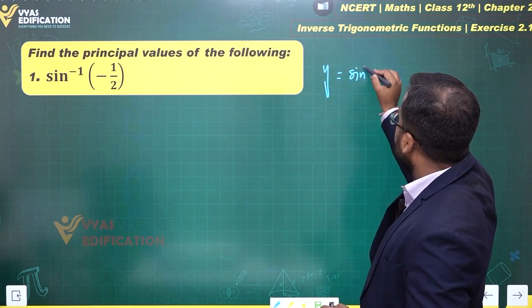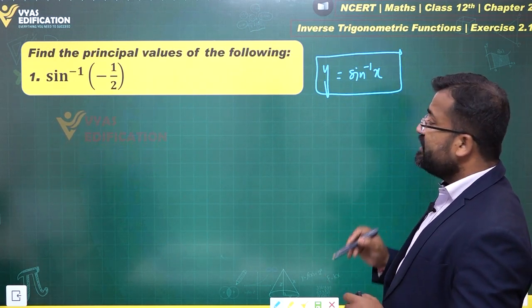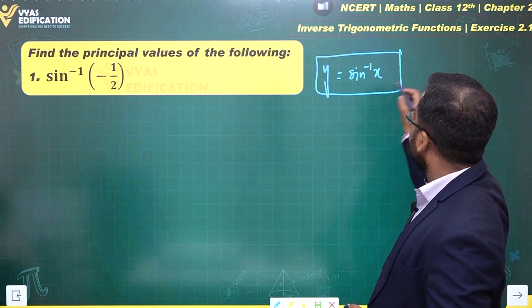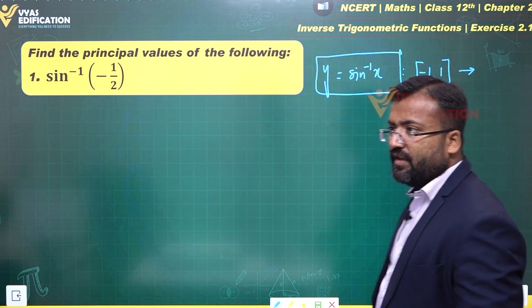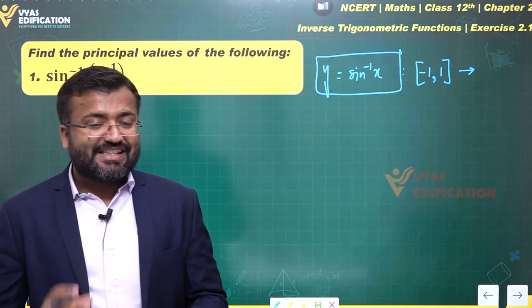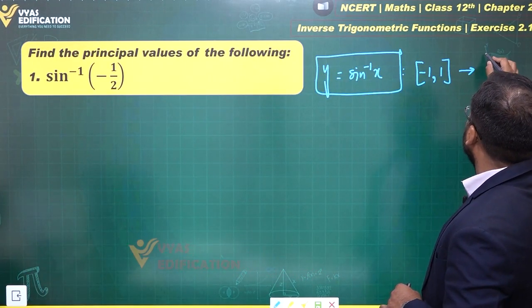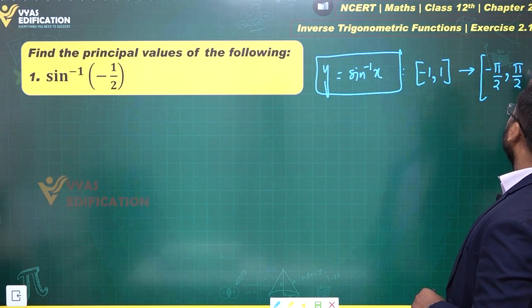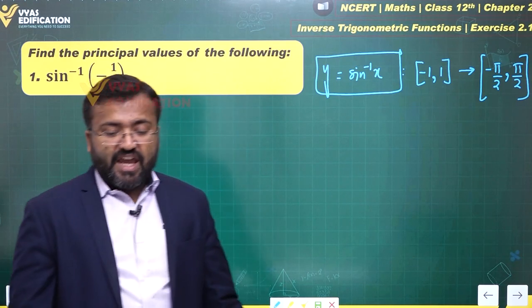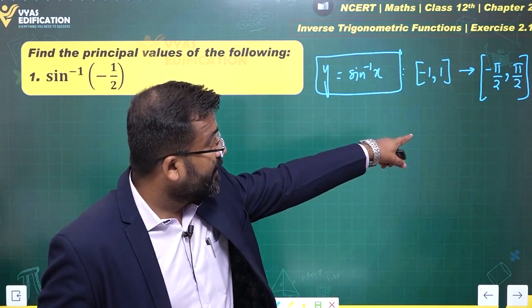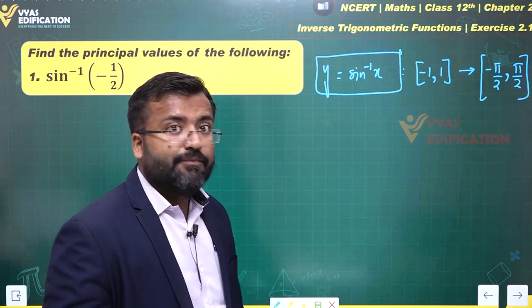y = sin⁻¹x is the function. The domain of this function is x ∈ [−1, 1] — nothing special about the domain, it is simple. But the range has been chosen from many choices, and we have selected the principal values. The range is chosen as [−π/2, π/2], so the output of sin⁻¹x, that is the value of y, must lie in that interval — that is the co-domain. Keep that in mind: y will not lie outside that interval.